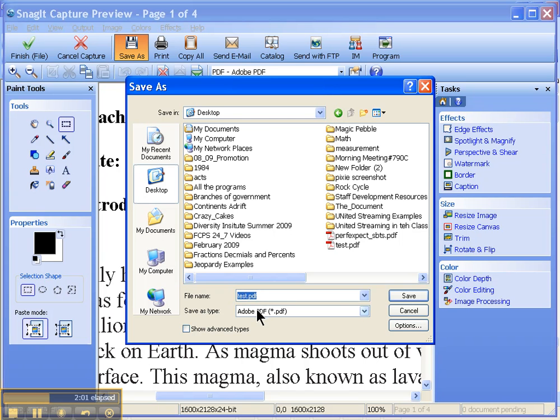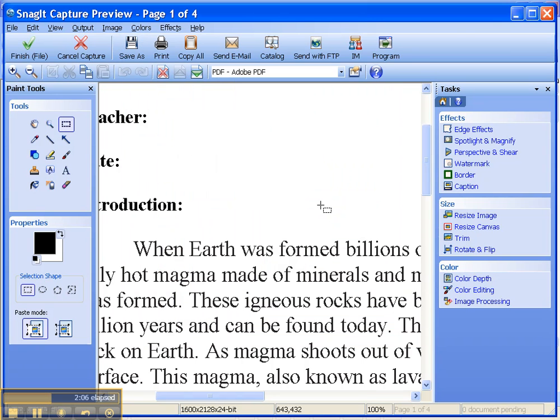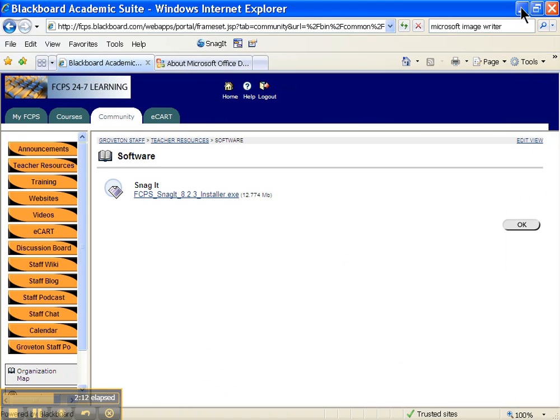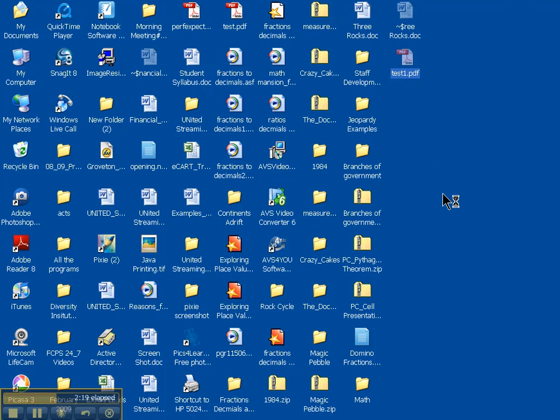Let's give it a name that doesn't already exist, and hit Save. And now, that item has been saved as a PDF. So here it is as a Word document. If I now go to my desktop, I can see right here, that same item is now saved as a PDF, and I can open it and view it.